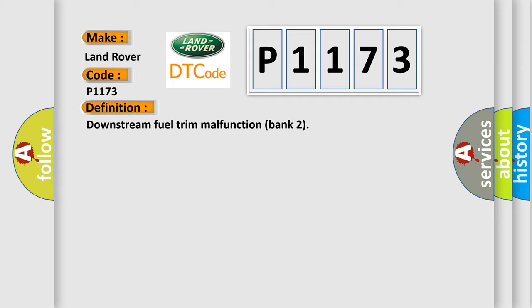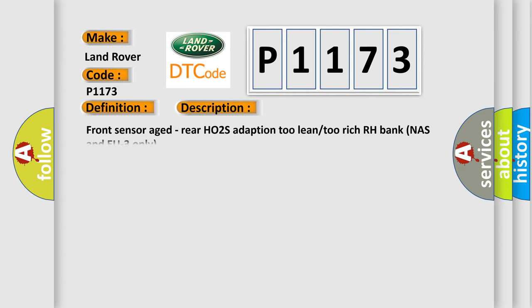And now this is a short description of this DTC code: Front sensor aged, rear HO2S adaptation too lean/too rich RH bank NAS and EU3 only.